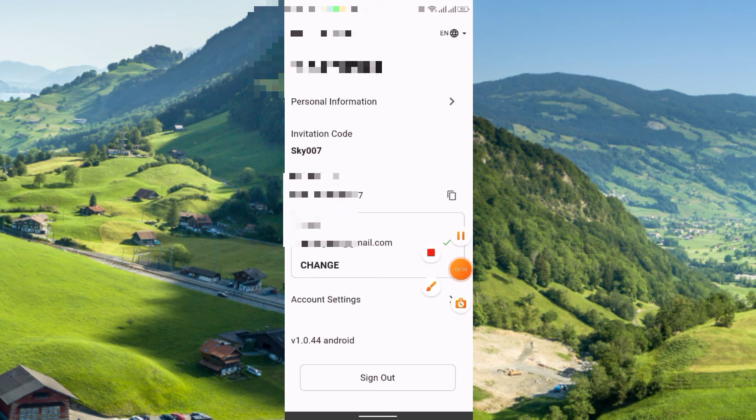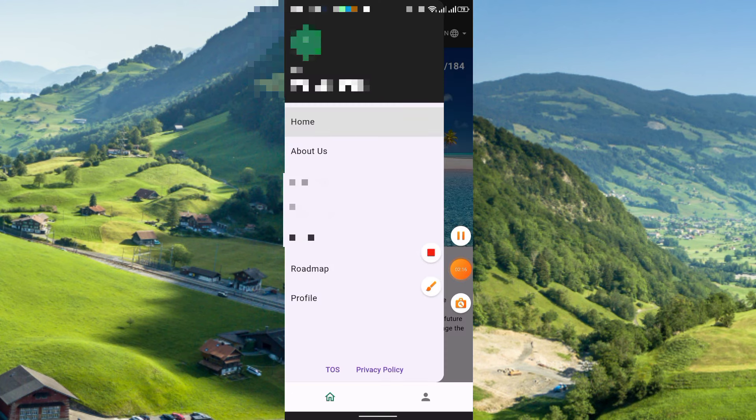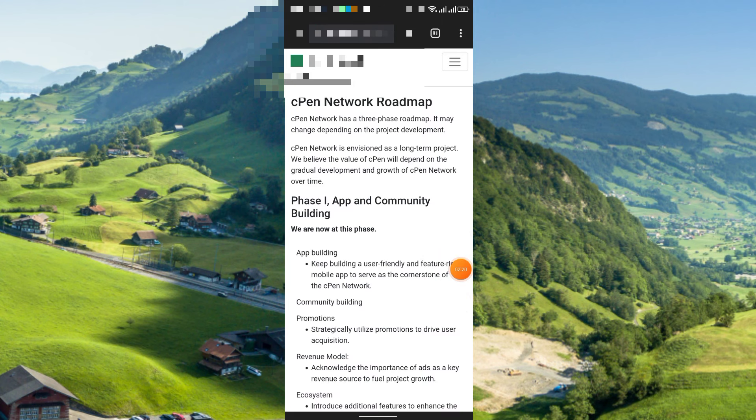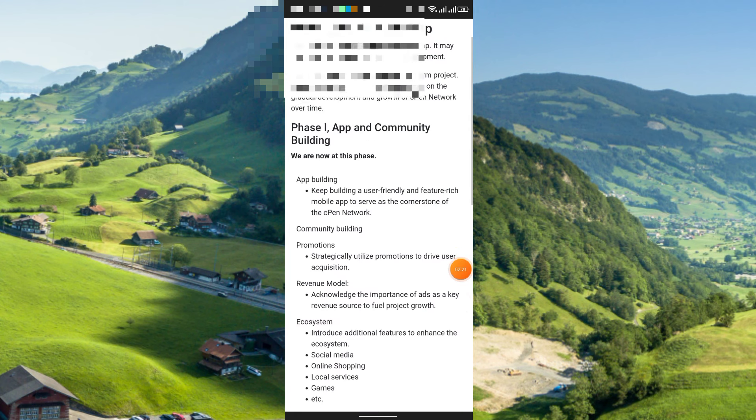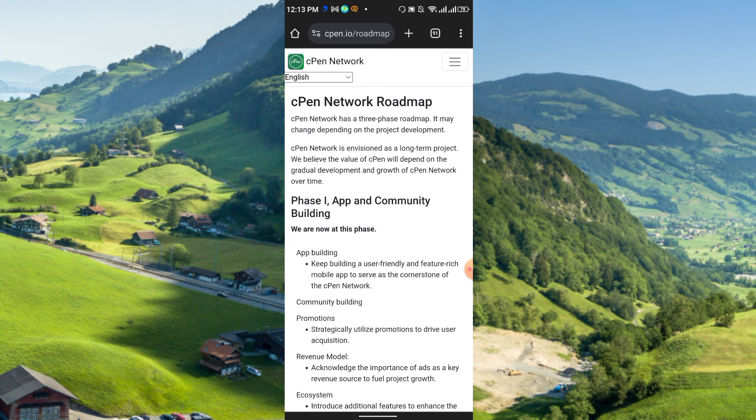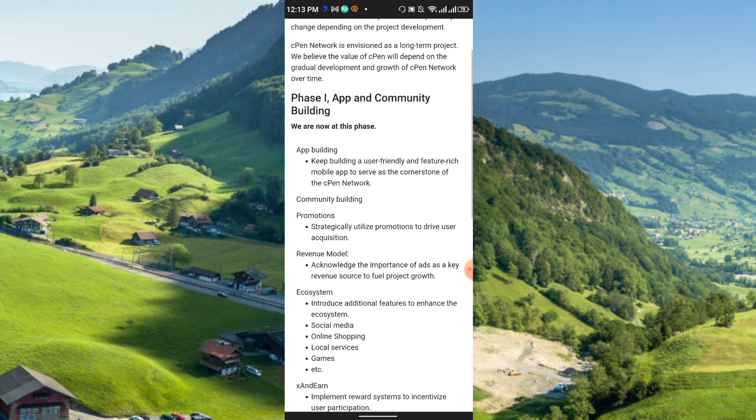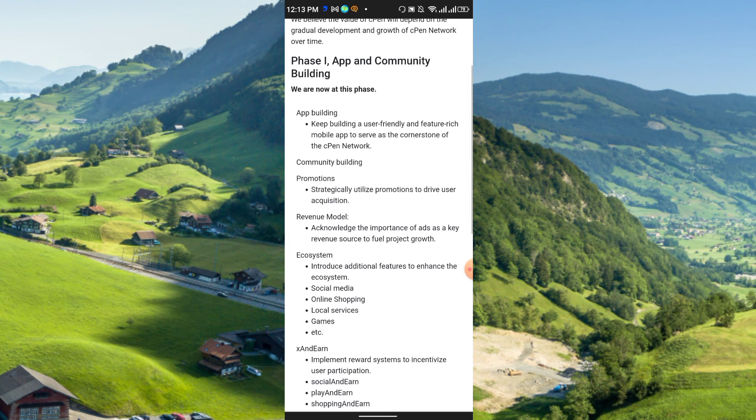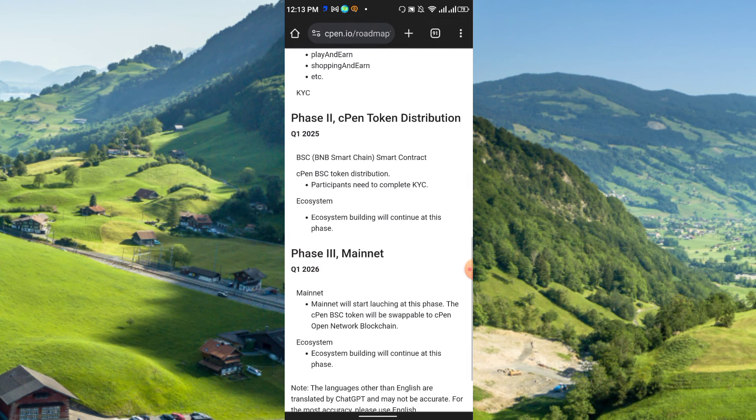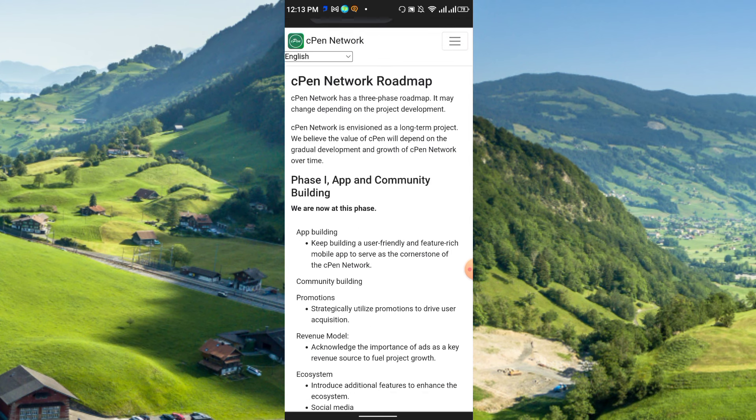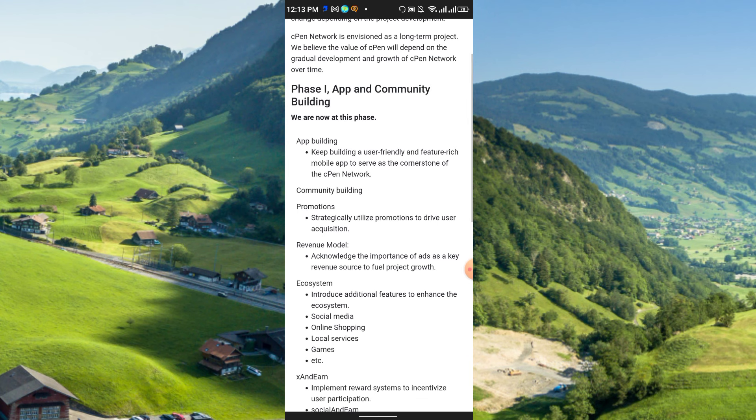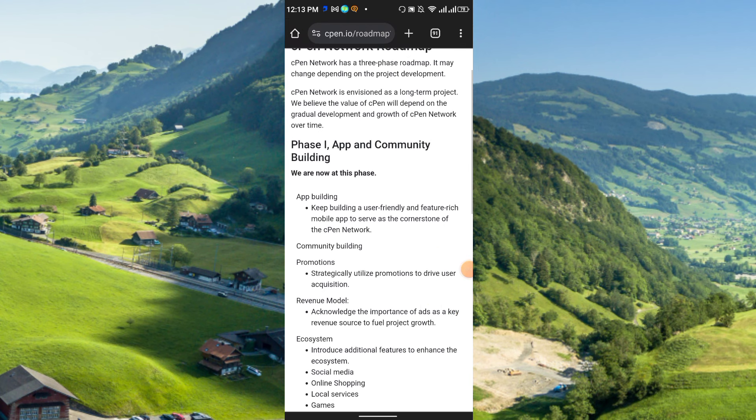Roadmap already released. If you click here the roadmap, here you see roadmap already released. The cPen network has a three-phase roadmap. It may change depending on the project development. Here you see phase one, phase two, and phase three. At phase one, app and community building, we are now at this phase.